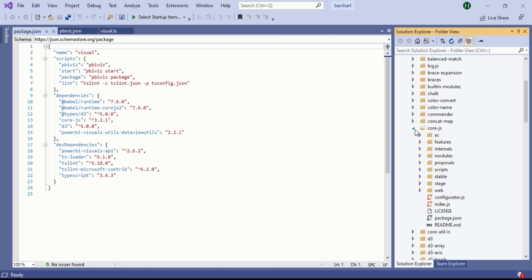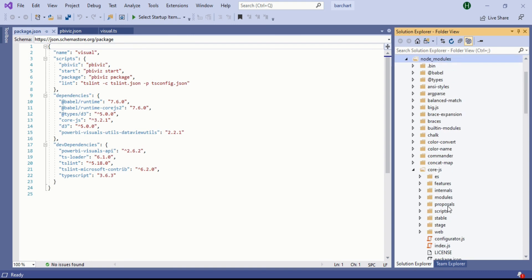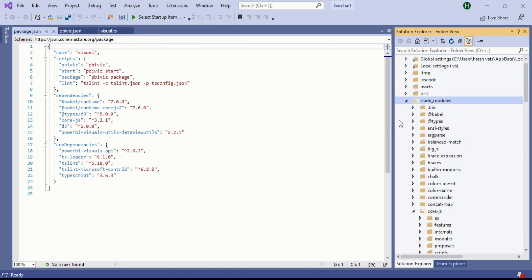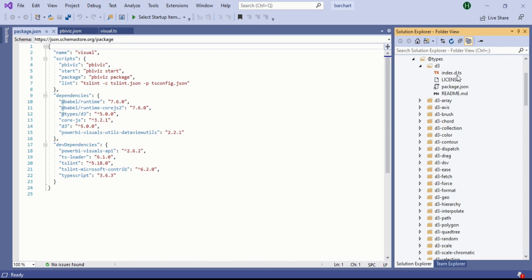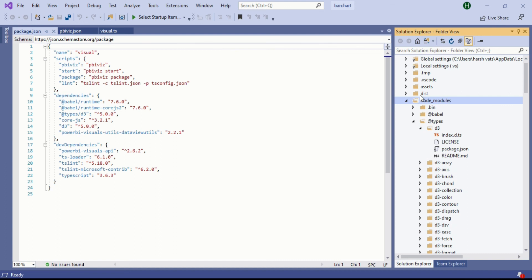In core.js you should always find the index.js file. It is the most compulsory one to look at. And in the types also, when you're done with d3 you should also look for the index.d.ts file. These are the compulsory files you should look for after installing core.js, Power BI visual API, and types in d3.